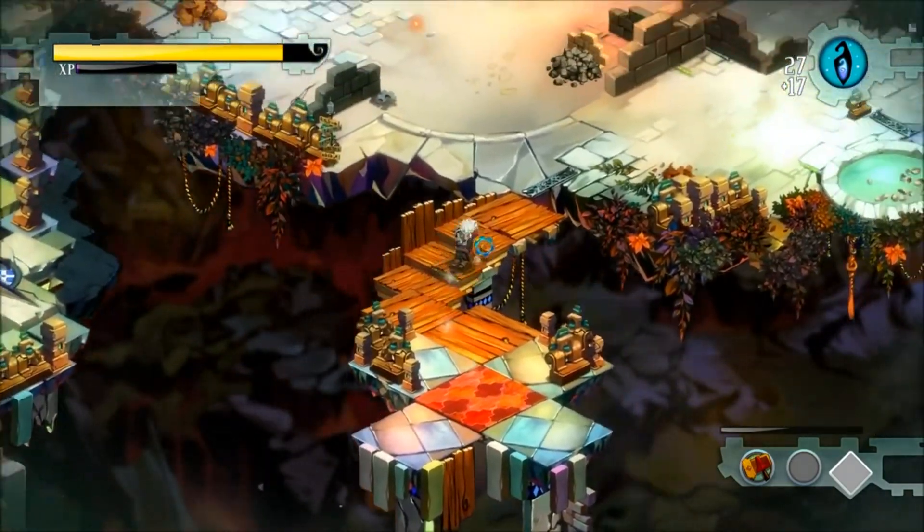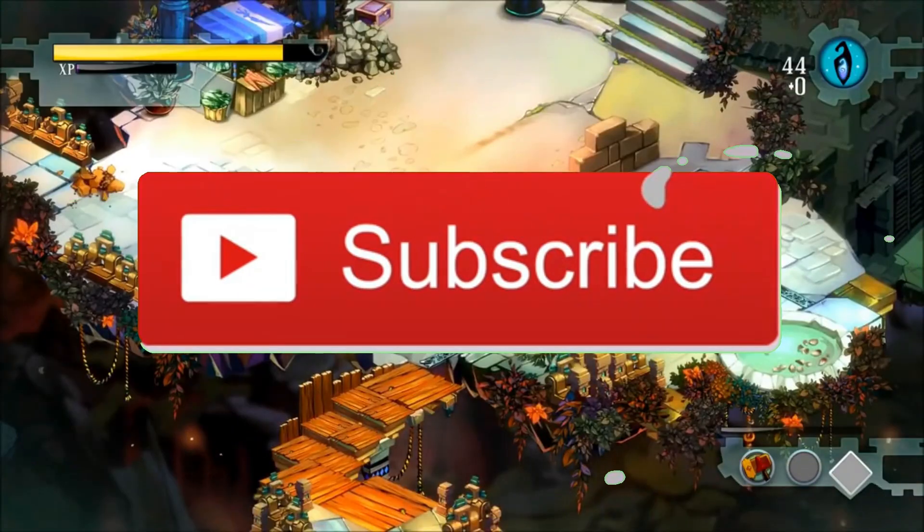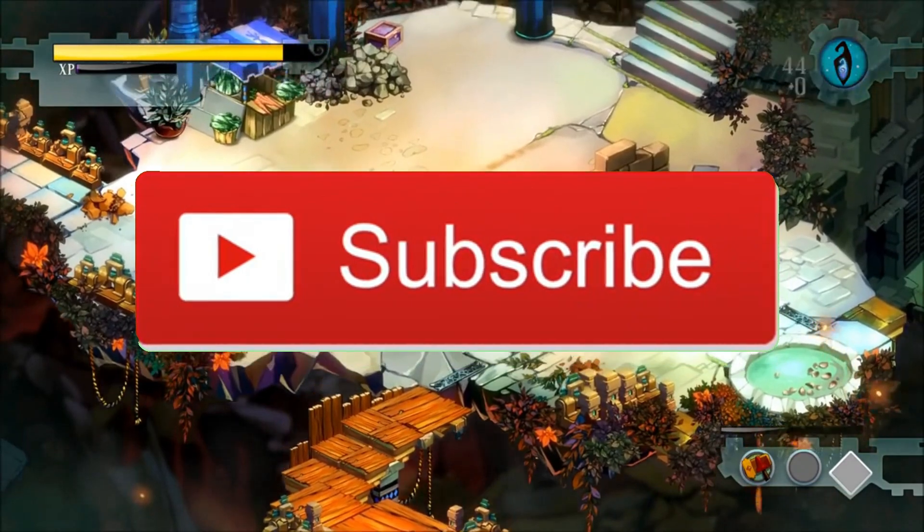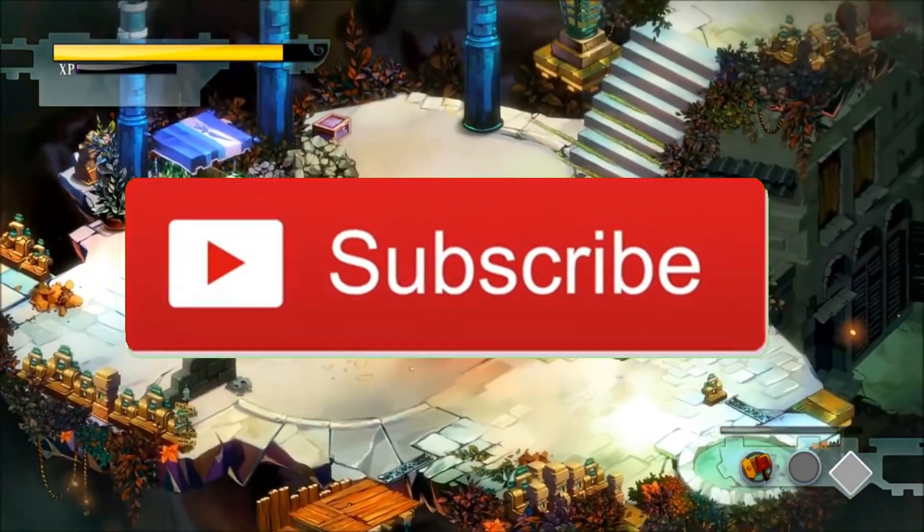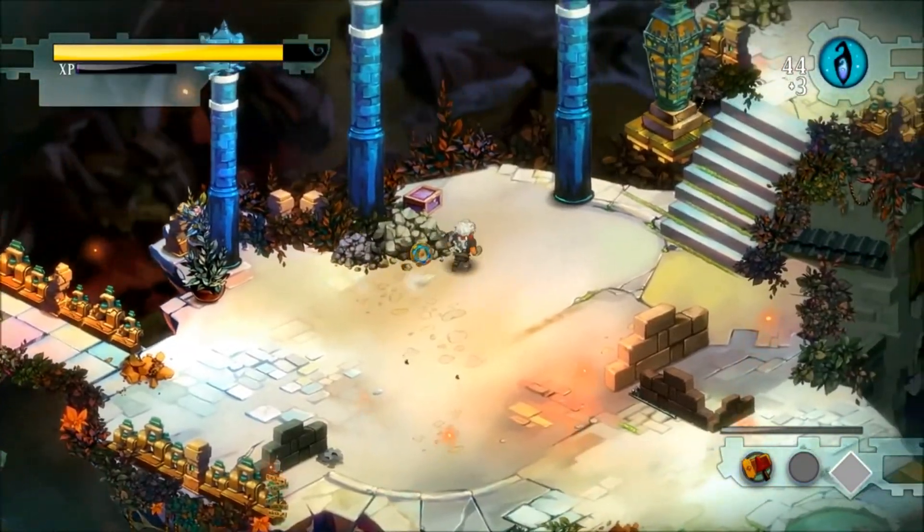But once again if you guys are new here you already know the drill, go ahead and hit that subscribe button and like the video if you guys enjoyed it. It also makes more content just like this.